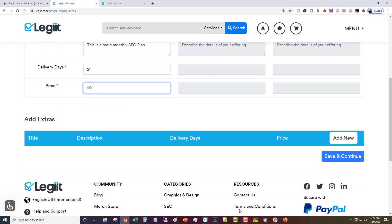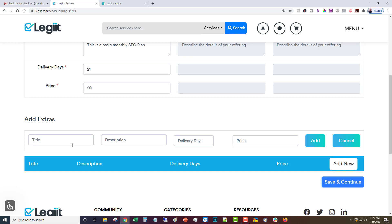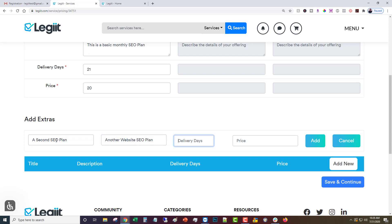Here's where you add extras if you'd like. You can do a second SEO plan, another website SEO plan. Delivery days 21, price you can do it as a discount or something if you want. Then click add, then you're going to click save and continue.